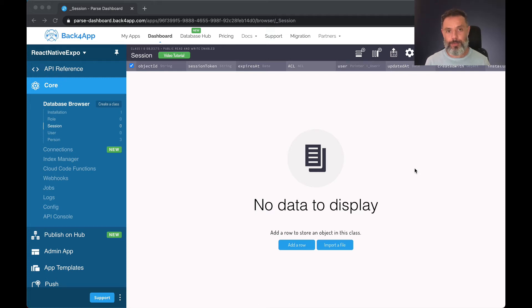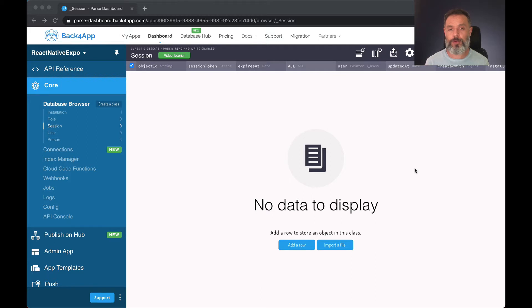Hello everyone and welcome. I'm Alex, the architect for Back4App, and in today's video we're going to create a new user in a React Native application using Parse.